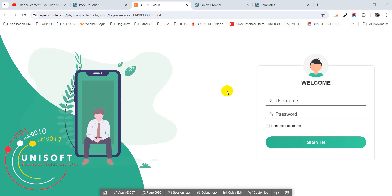Assalamu alaikum viewers, welcome to another new video. Today I am going to share with you how I have created this beautiful login page in a very easy way. First, I have created a login template. Second, I have uploaded two images — one for the icon and one for the background image. Third, I have used some CSS code in the inline section.